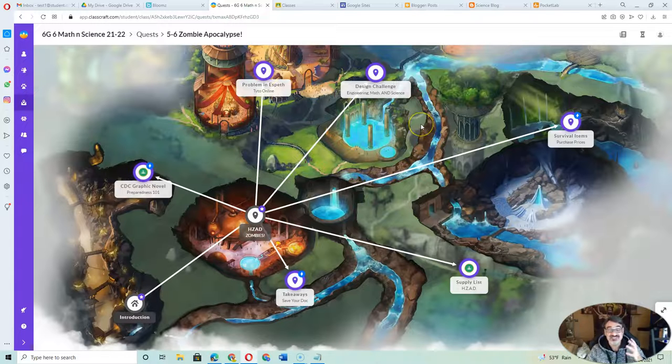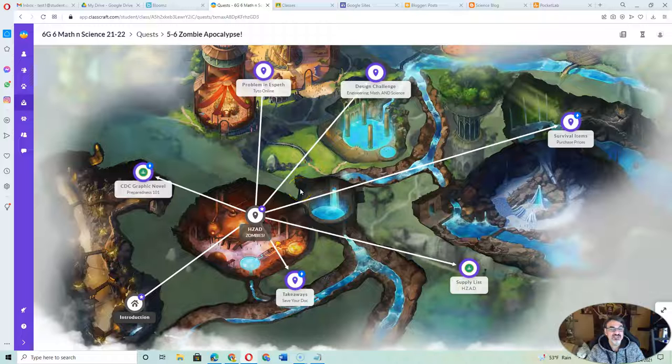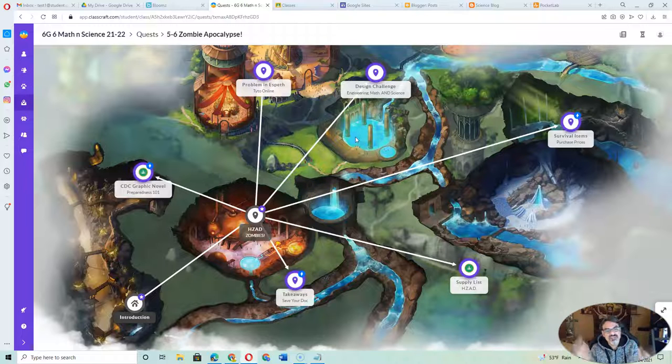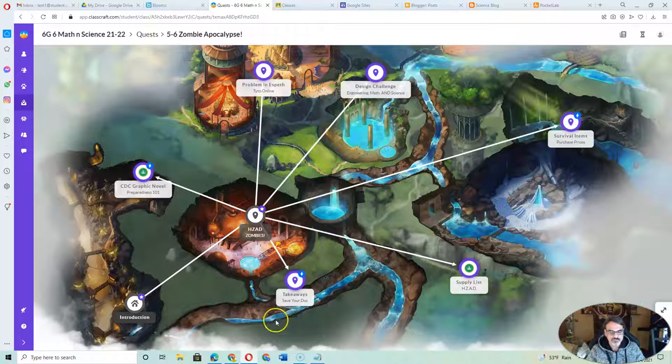ClassCraft is great. It allows me to keep track of all their work, let you know if they're keeping up. And if they can, they can work on these at home.